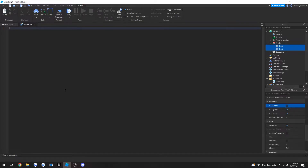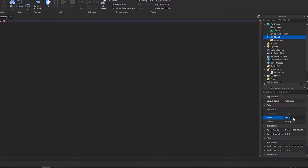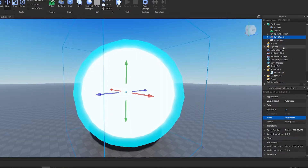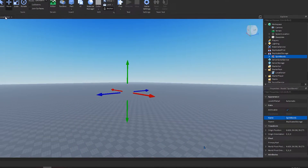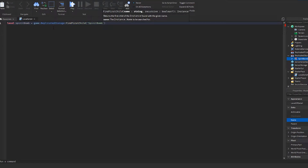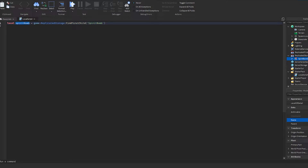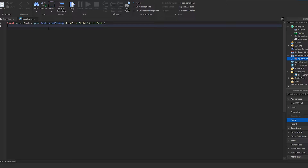Begin by making a variable for the spirit bomb. Let's rename this model to 'spirit bomb' so we know what it is, and move it to replicated storage. Now we write: local spiritBomb = game.ReplicatedStorage:FindFirstChild('spirit bomb'). Basically, whenever I say 'spirit bomb' in the script it's going to refer to this model. That's enough for defining that variable.